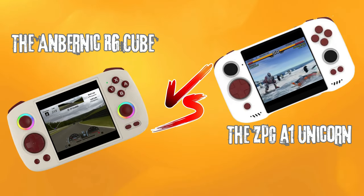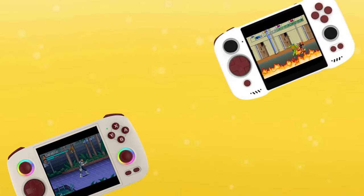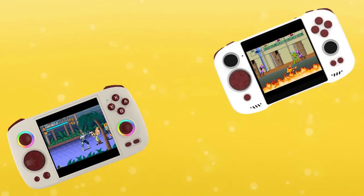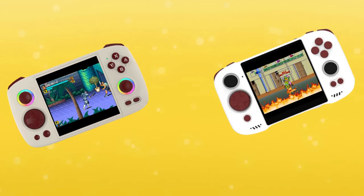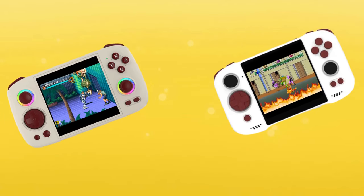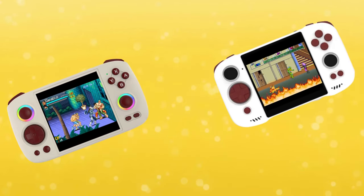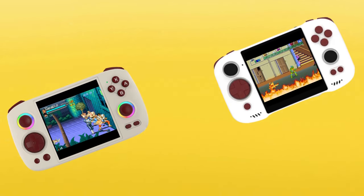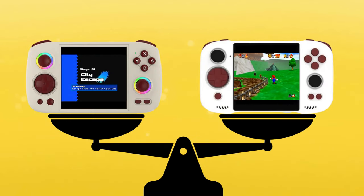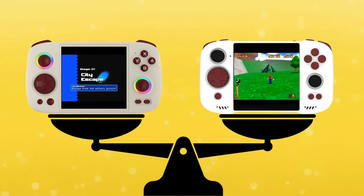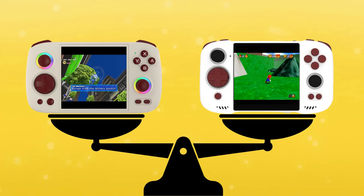Greetings all and welcome back to the channel. Today we're going to take a look at two 1x1 aspect ratio devices that have recently launched and seem to be a good match for each other. The Anbernic RG-Cube and the ZPG-A1 Unicorn promise high-end performance for emulation on a boxy screen. This video aims to compare these devices quickly and concisely and help you make a decision on which one to buy.